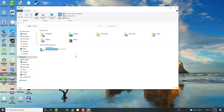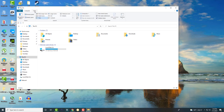The first thing you want to do is open up a Windows folder like This PC. Then click on View and press the button that says Hidden Items.